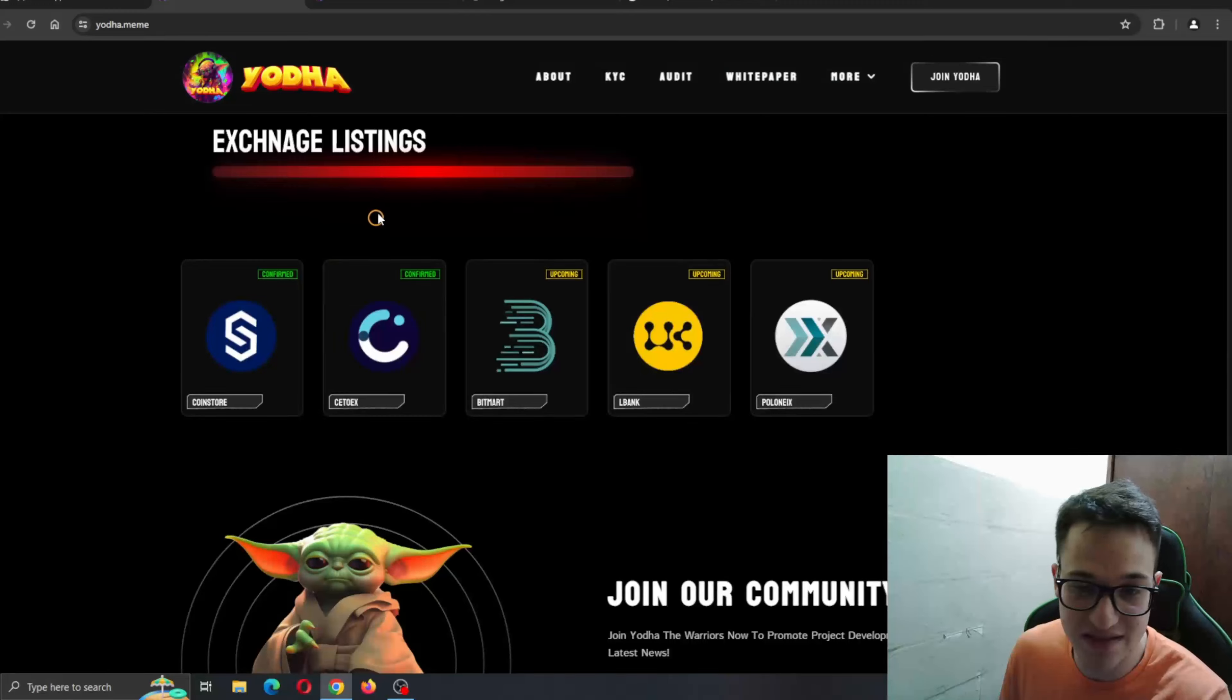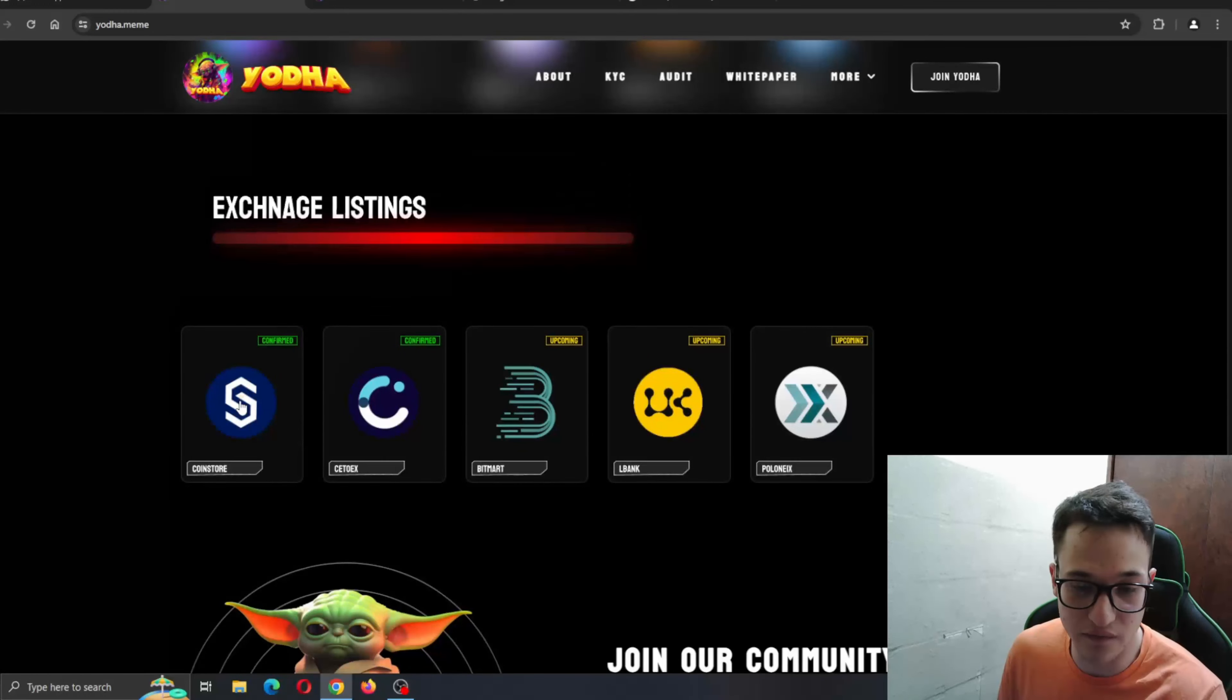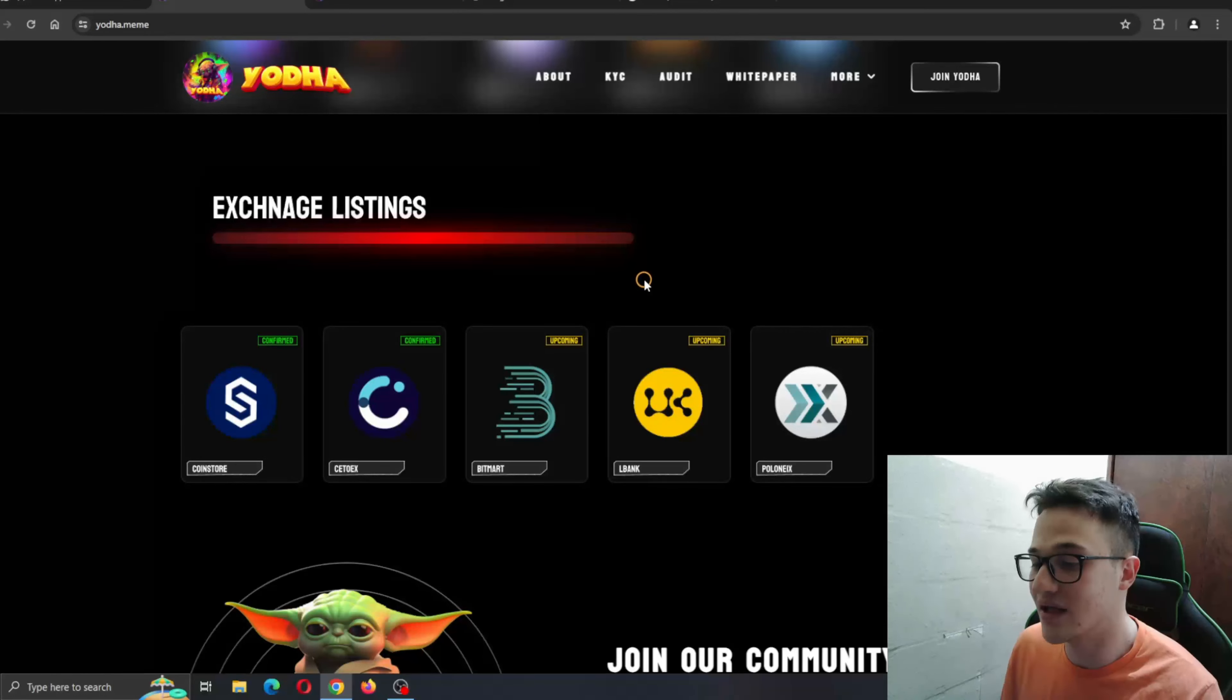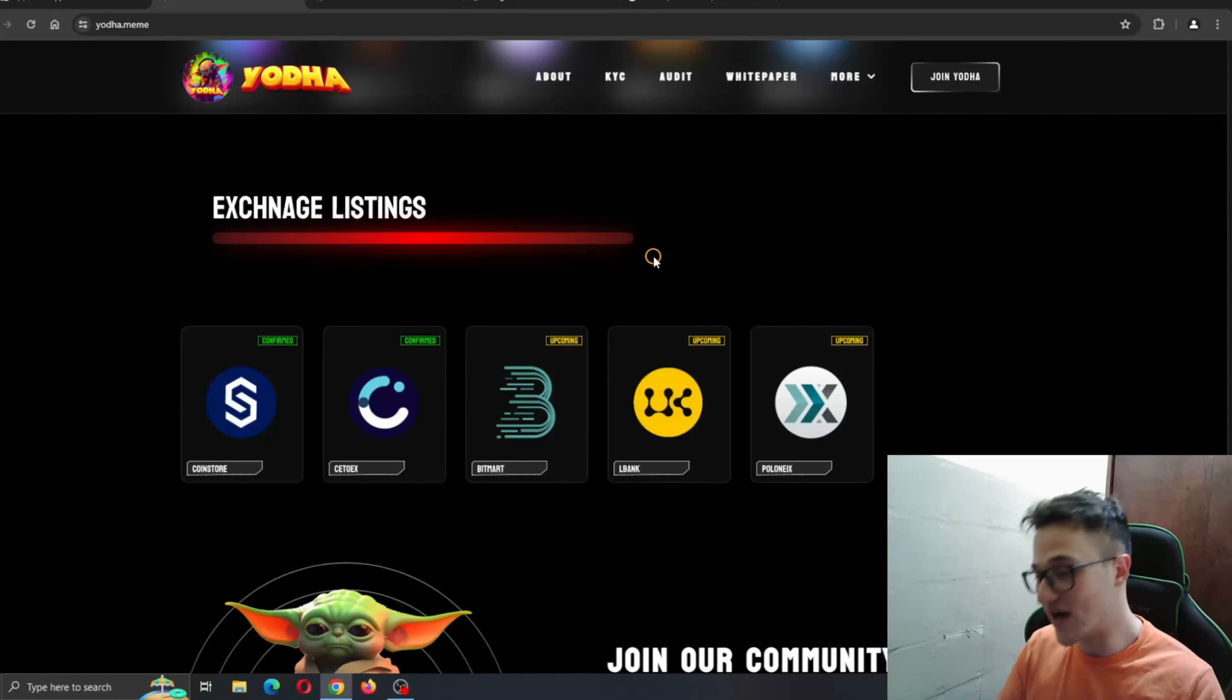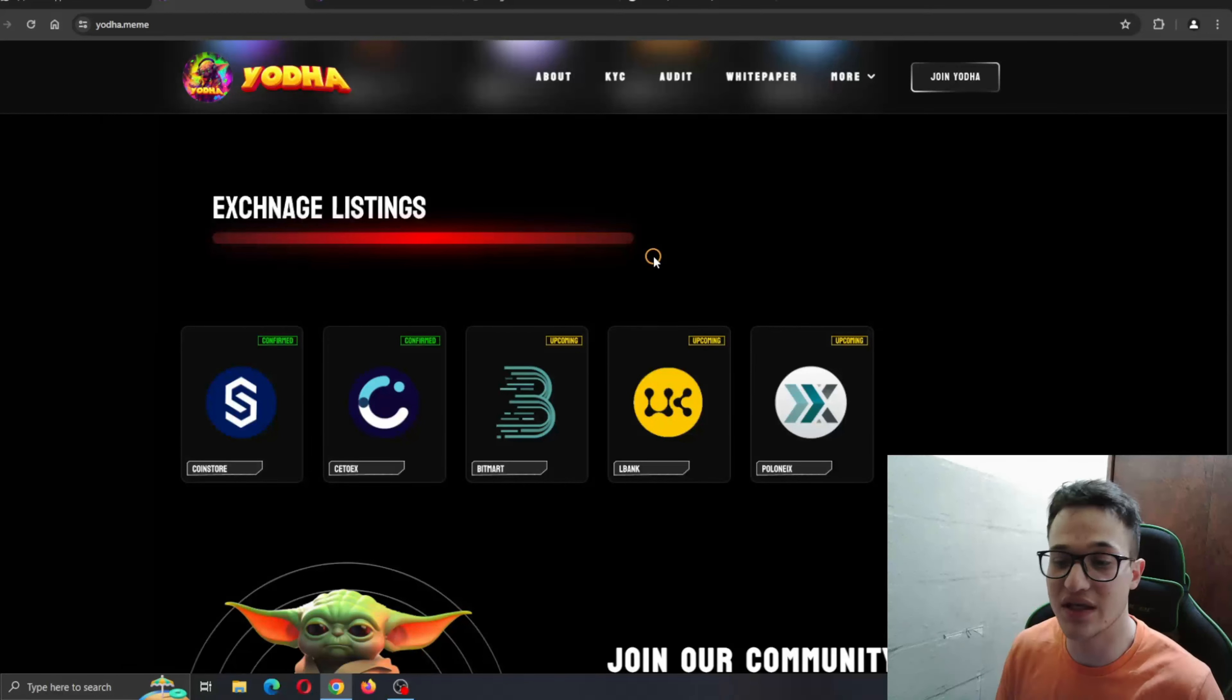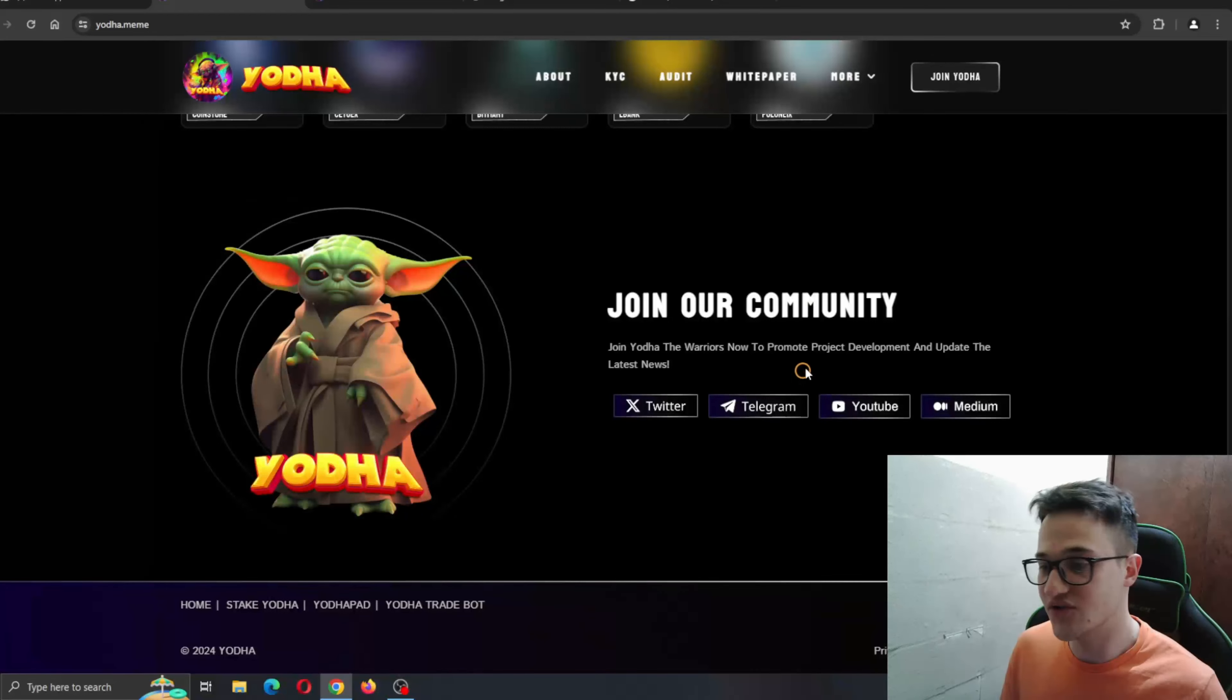We also have the exchange listings that we are waiting for. Confirmed right here, CoinStore and CDOX. And we are waiting for the BitMart, LBank and Polynoi exchanges. So very big names going to be listing this project. And once they get listed there, this is going to bring even more people into the project, getting knowledge into the project and driving the hype up even more.